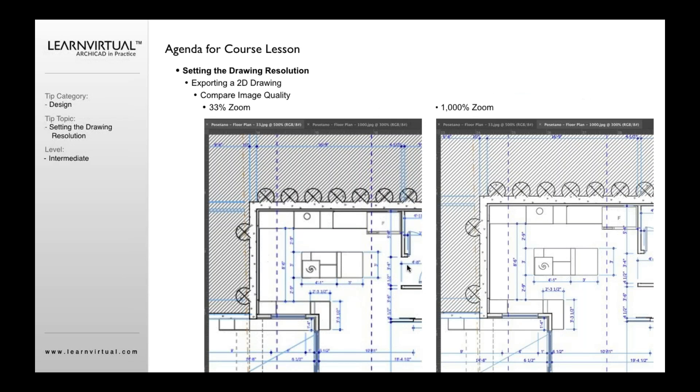If I now open these two side by side in Photoshop, I want you to see the difference. At 33%, if I zoom into this in Photoshop, you'll notice it's very pixelated. And this is what oftentimes people will see when they try to print this out as a larger scale for presentation purposes. It's all pixelated, does not have the refined quality that you need for a high-resolution print.